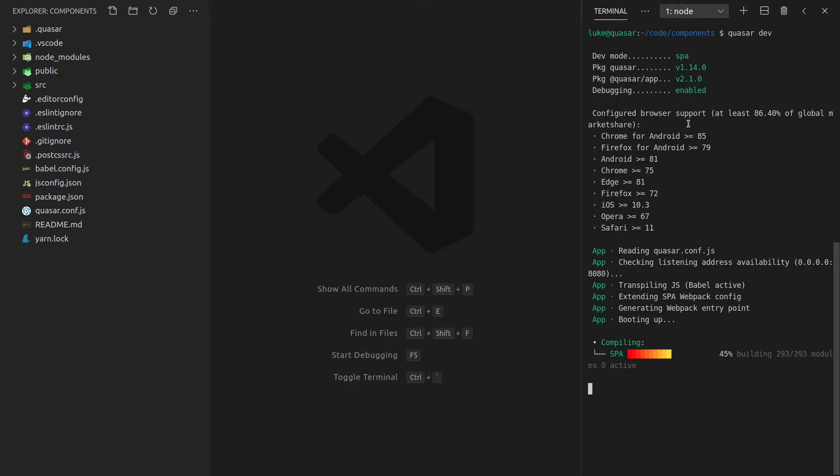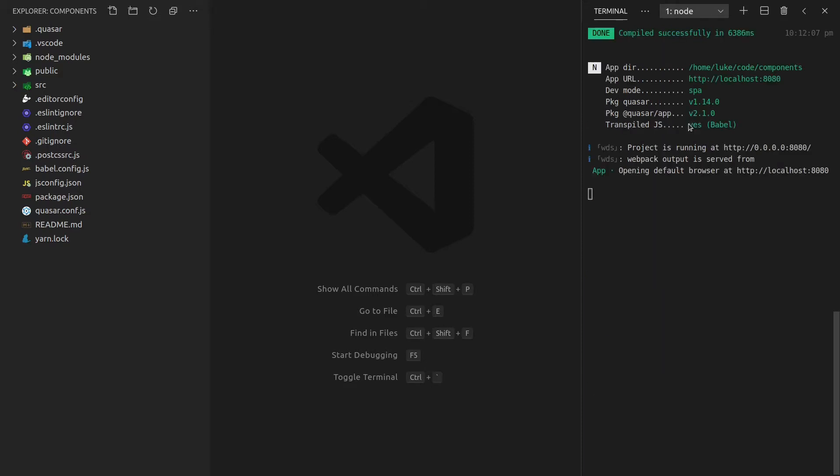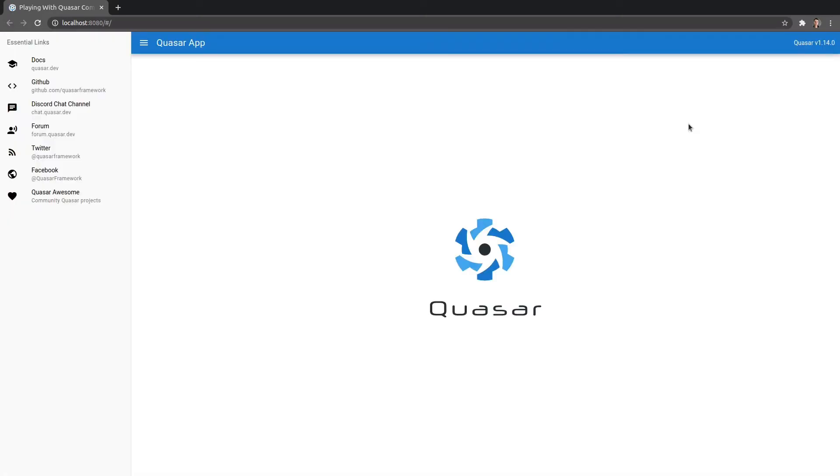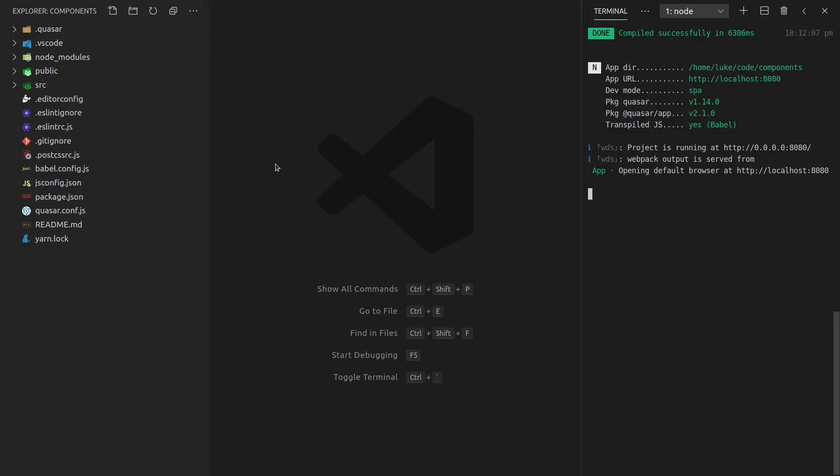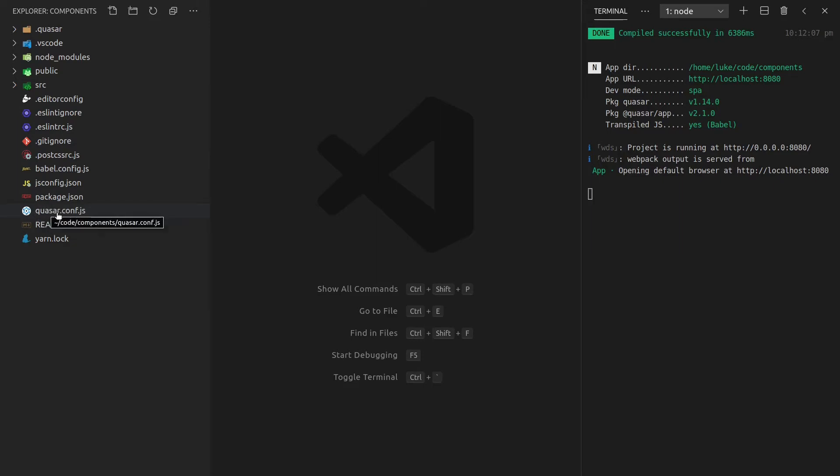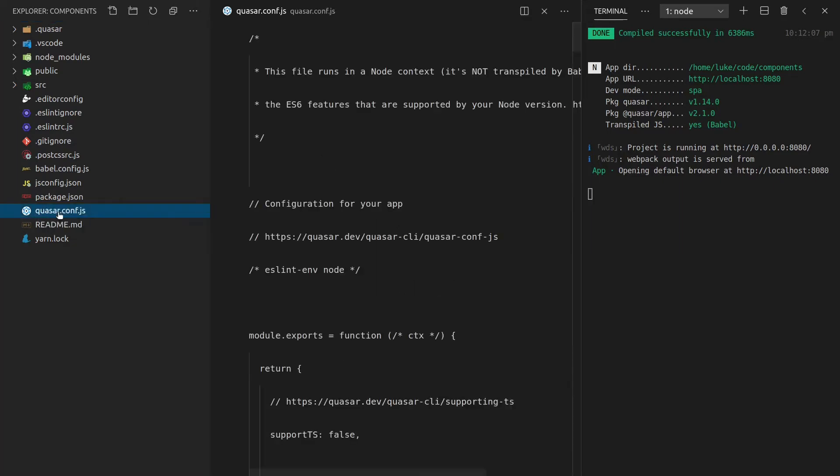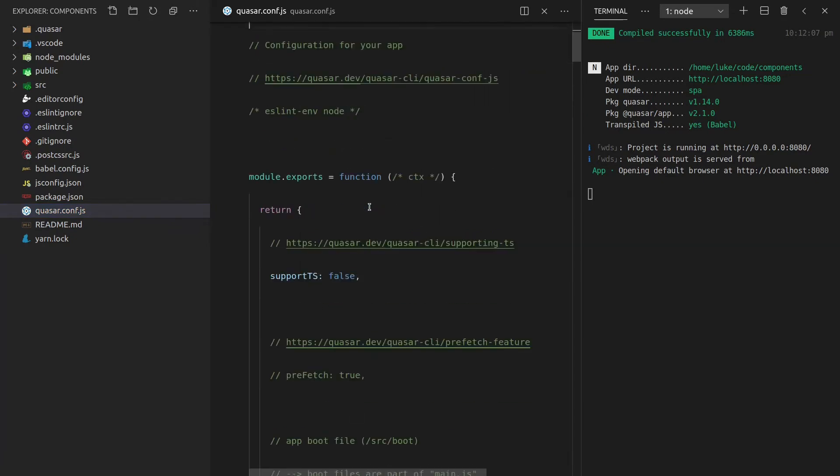We'll give that a few seconds to load and it's done and it automatically opens up the browser and here we go. We've got a fresh Quasar app that we can start working on. Now back to the editor.